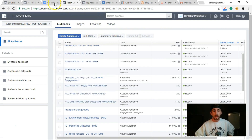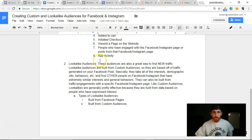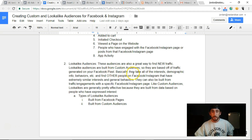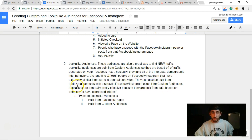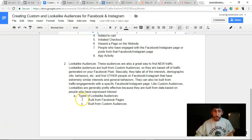Now let's get into lookalike audiences. These are a great way to find new traffic. Lookalike audiences are built from custom audiences — they're based off of traffic generated on your Facebook pixel. Facebook takes all of the interests, demographic info, and behaviors from your custom audience and finds other people on Facebook or Instagram with extremely similar interests and behaviors. They can also be built from engagement with a specific Facebook or Instagram page, and like custom audiences, they're generally effective because they're built from data on people who already expressed interest.